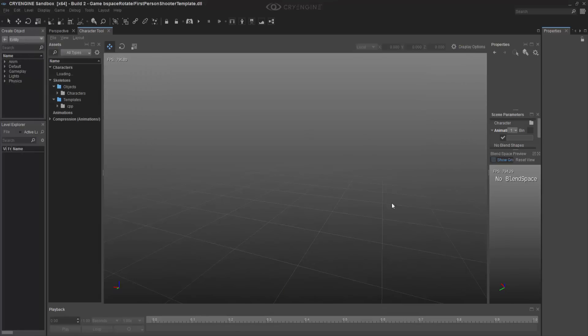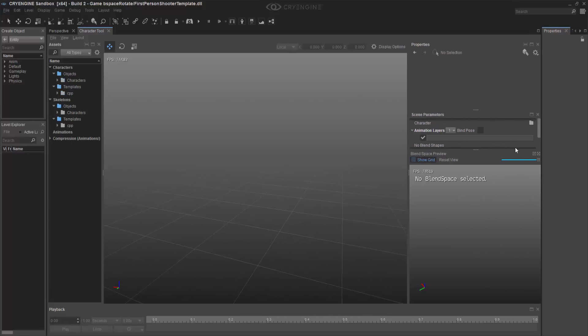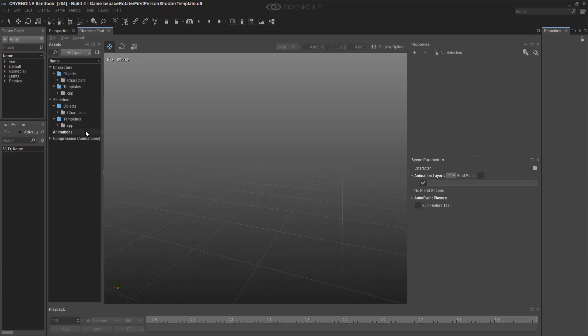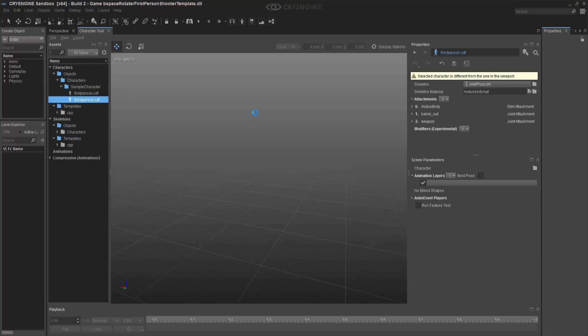So I have the character tool in place. You can just dock it if you don't already have that. I'm going to close the blend space preview. I don't need that. And I'm going to find my character third person.